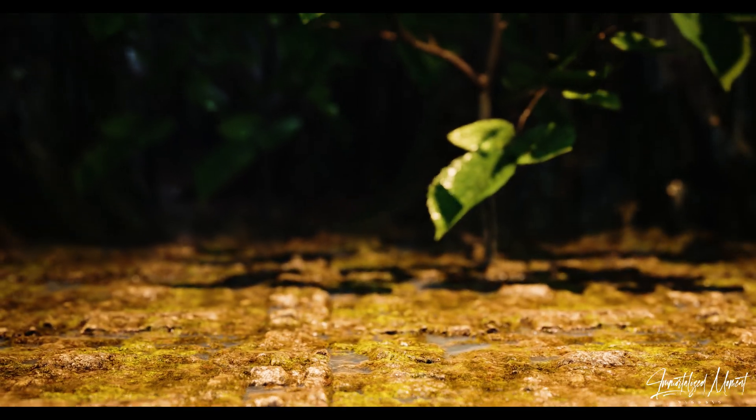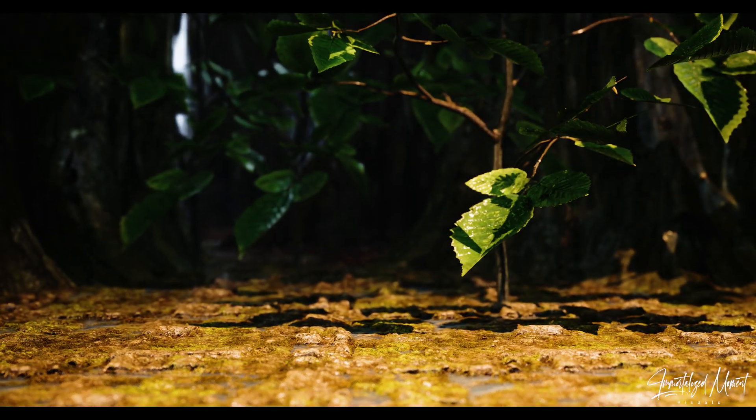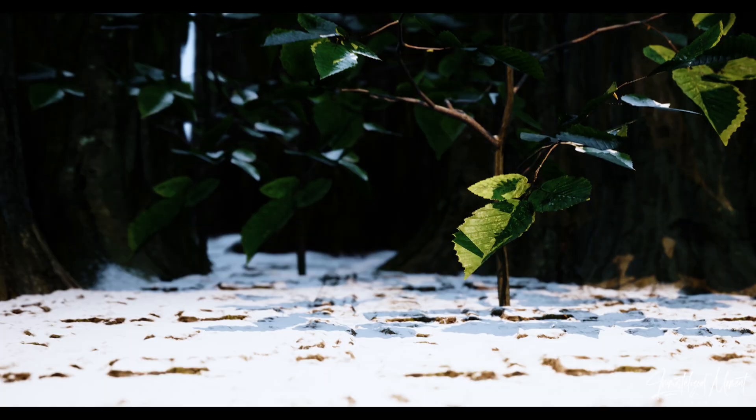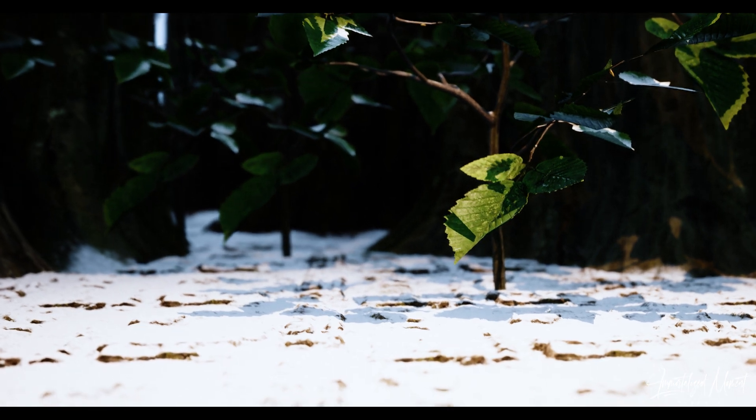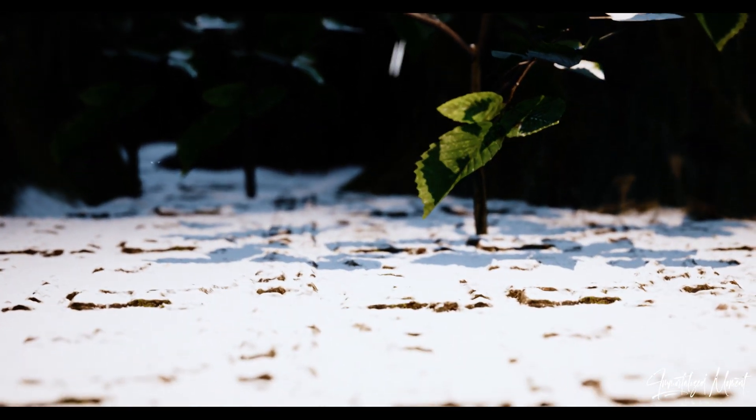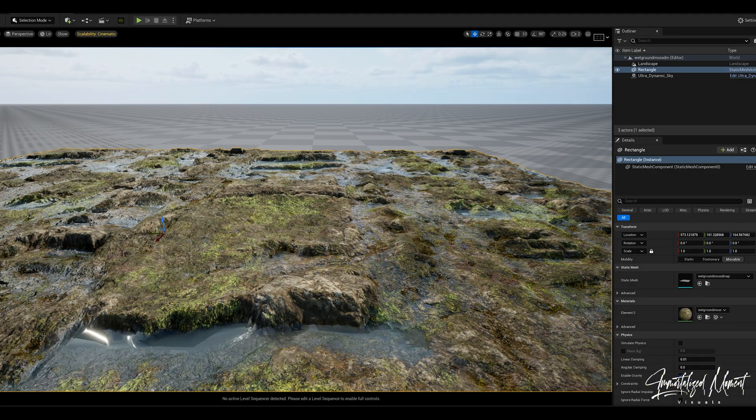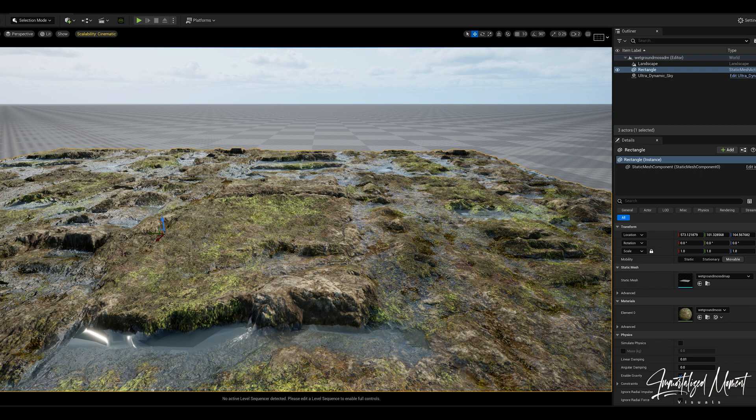What's going on everybody, today we'll be going over displacement maps and showing you guys how to add depth and texture to your surfaces. First thing we want to do is create our own custom material.